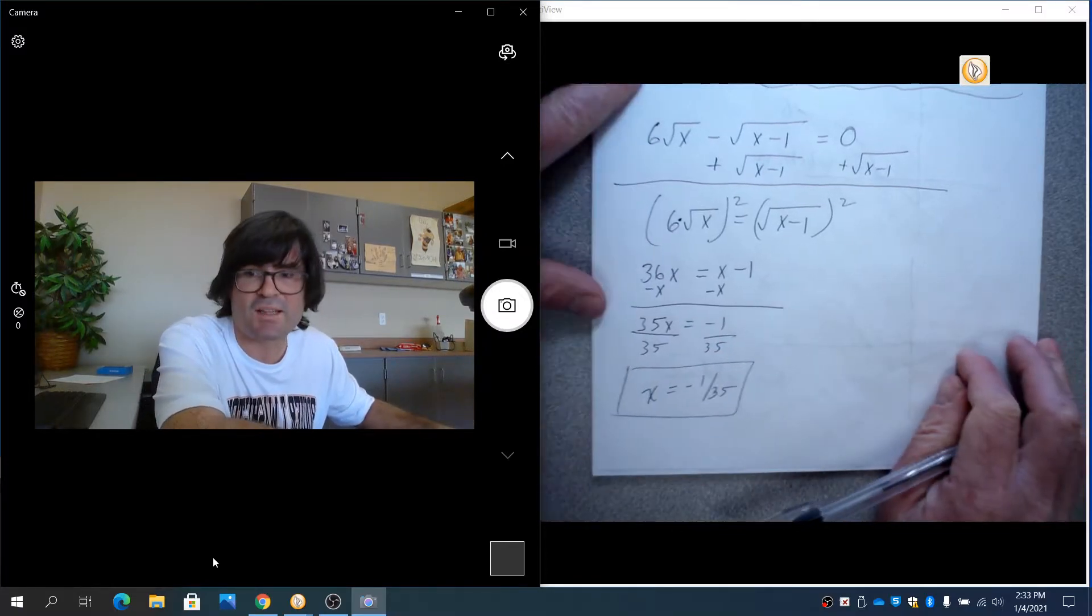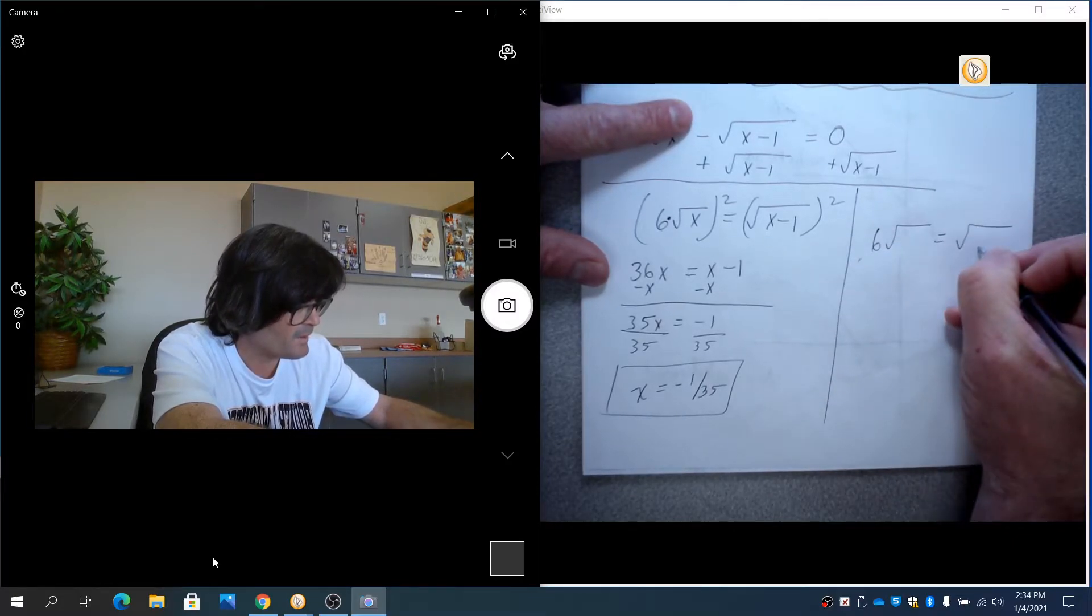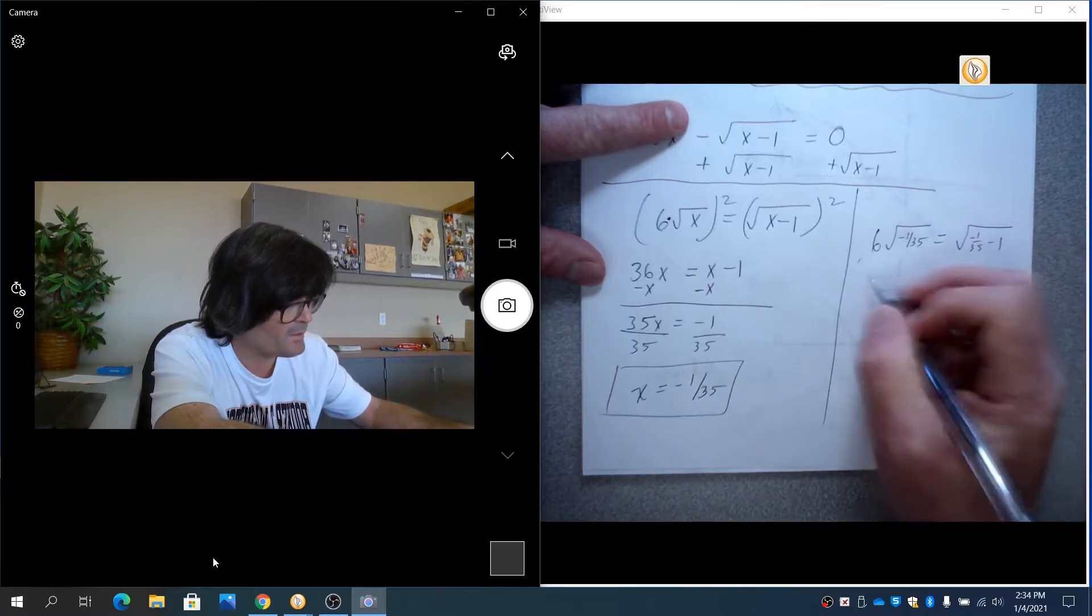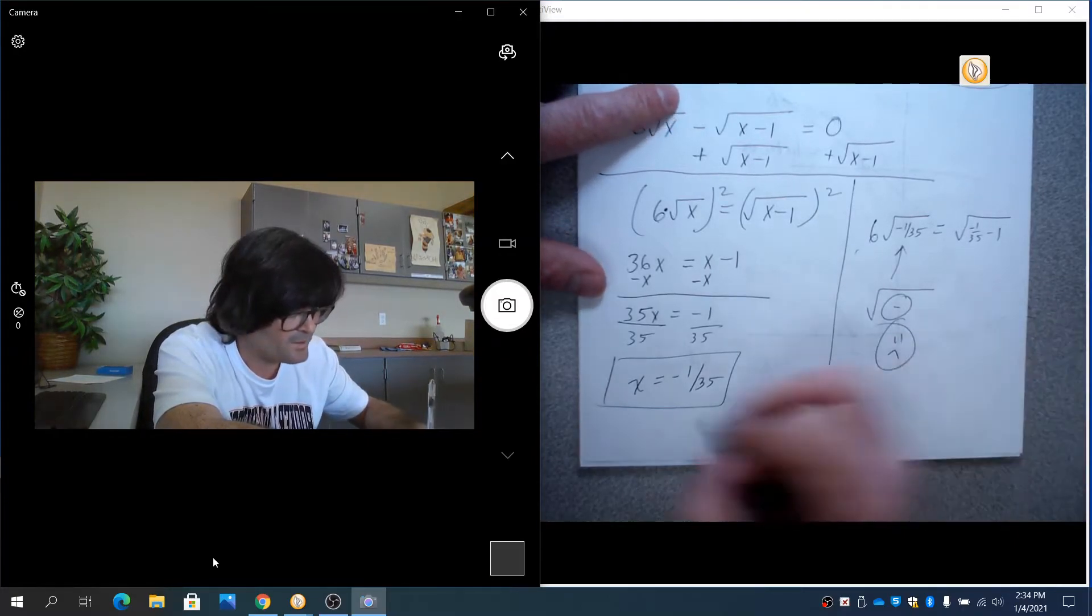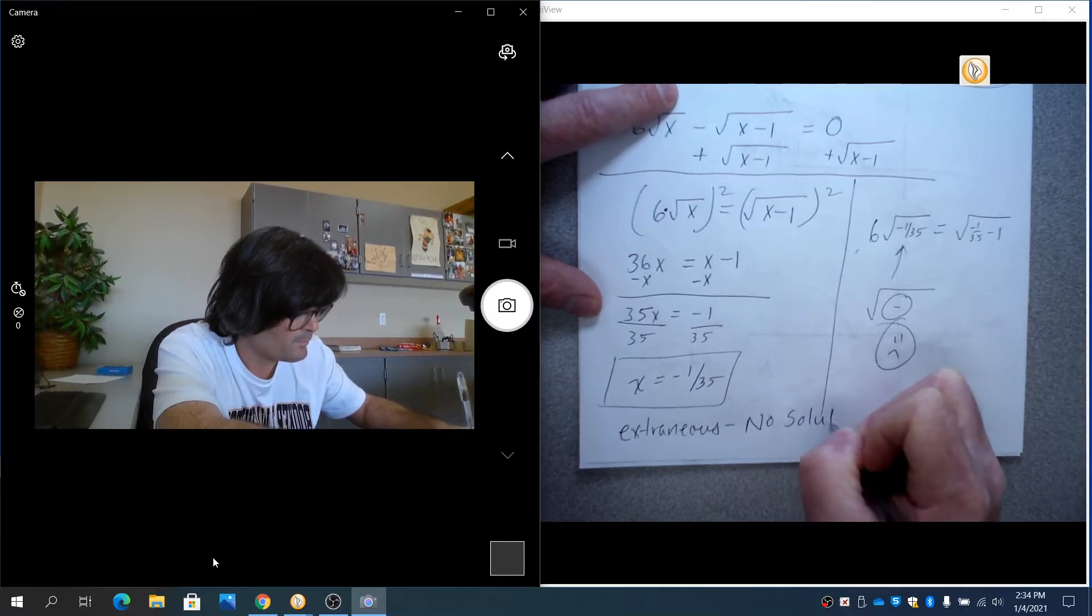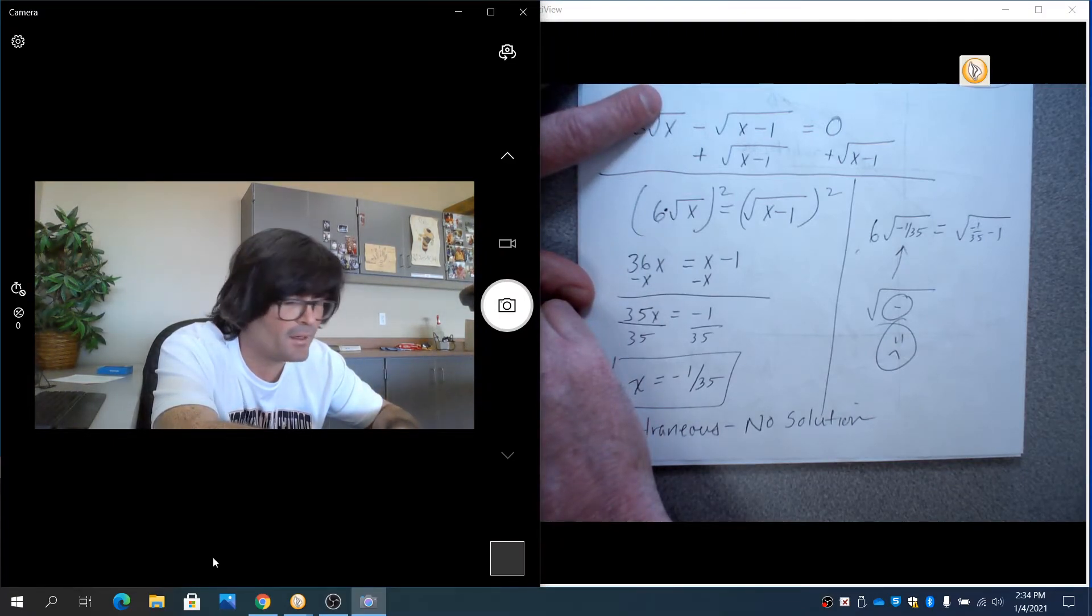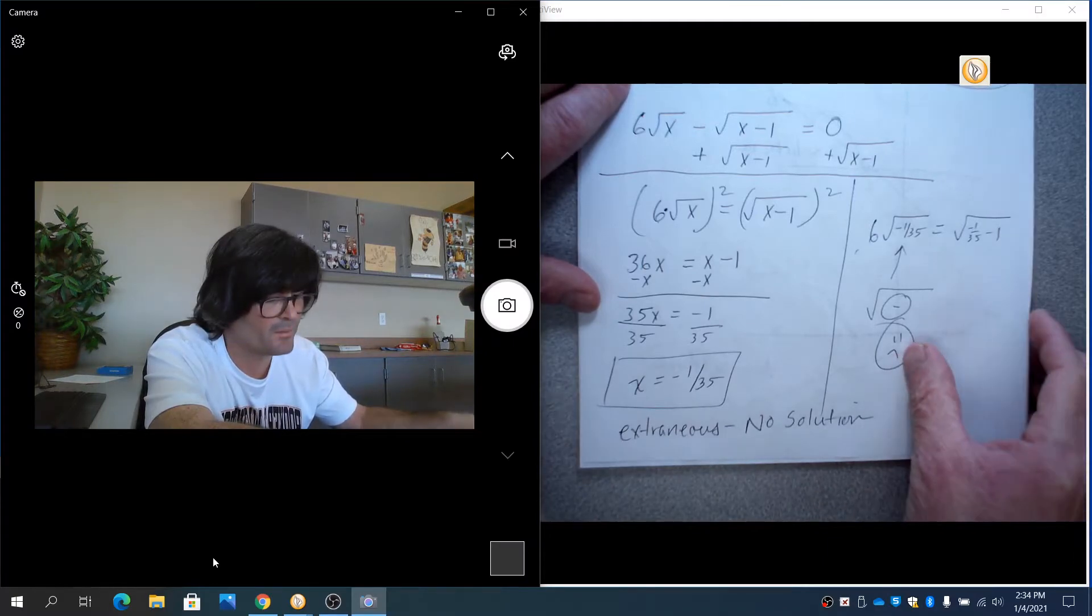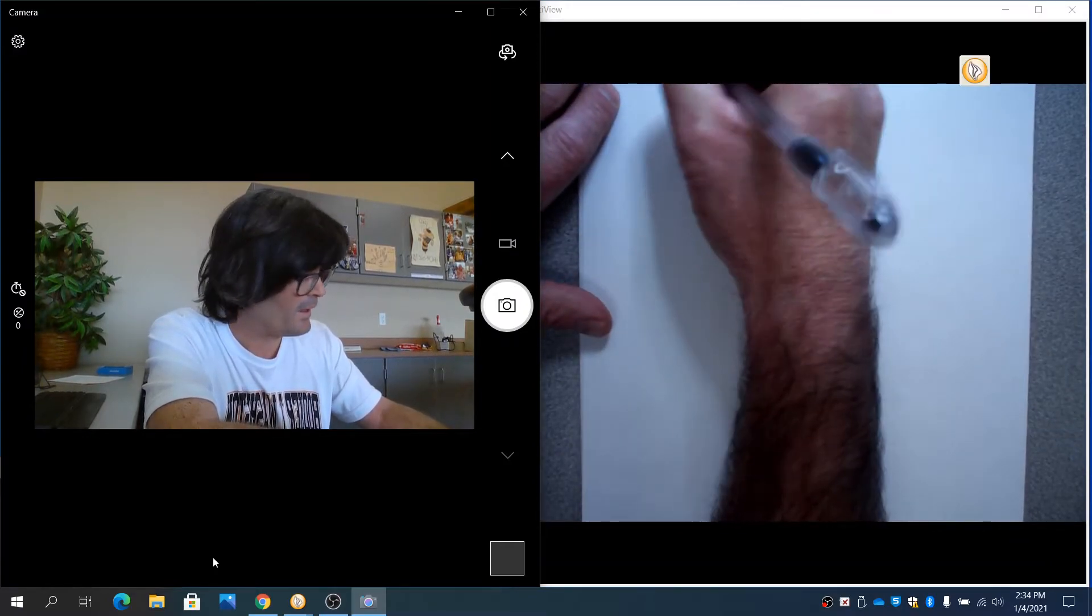And we are going to check that. We had 6 square root of x equals square root of x minus 1. And if I put negative 1/35 in here, and negative 1/35 minus 1, you're going to notice that we have a negative under the square root. And that gets a sad face. That is not allowed. So this is extraneous. And thus, we have no solution here. And if you graphed the left and right side here of this equation, you would find that the graphs basically never cross each other.